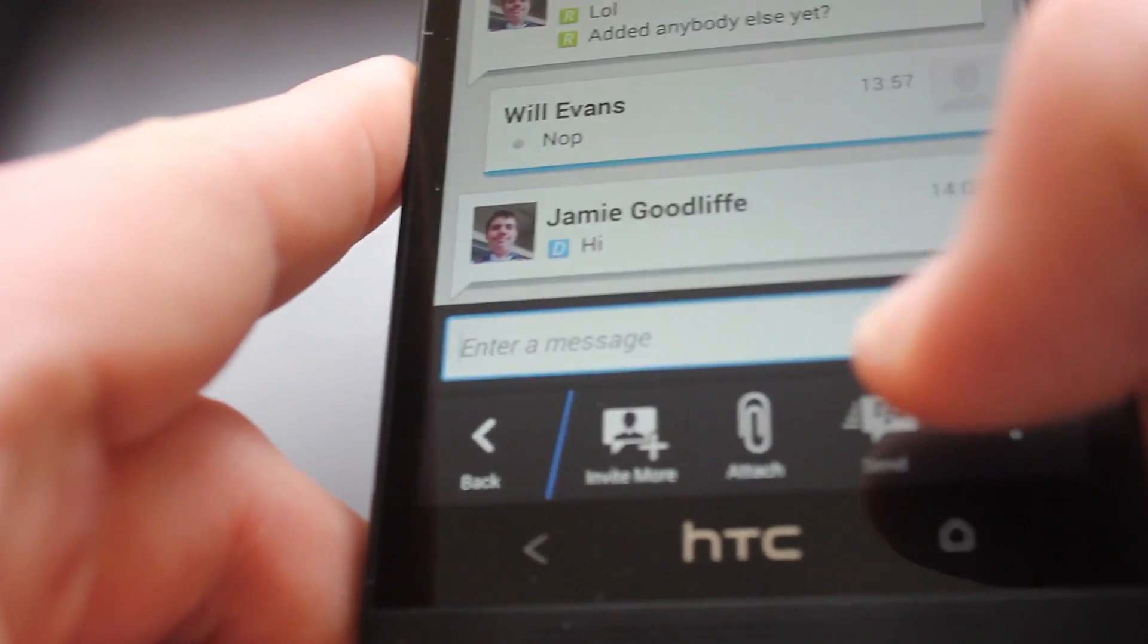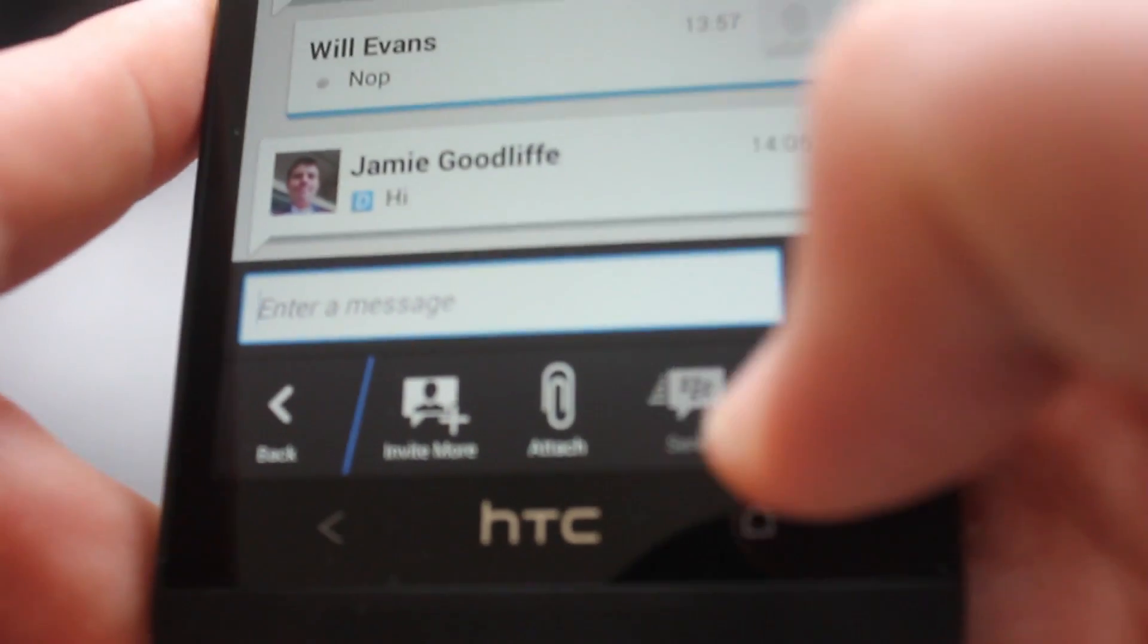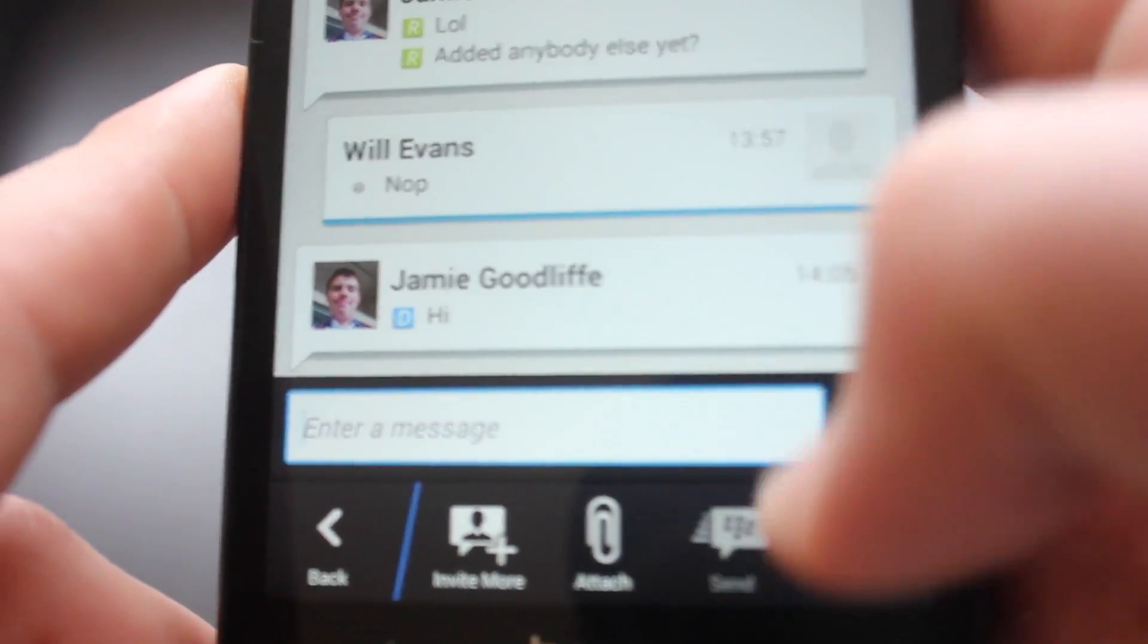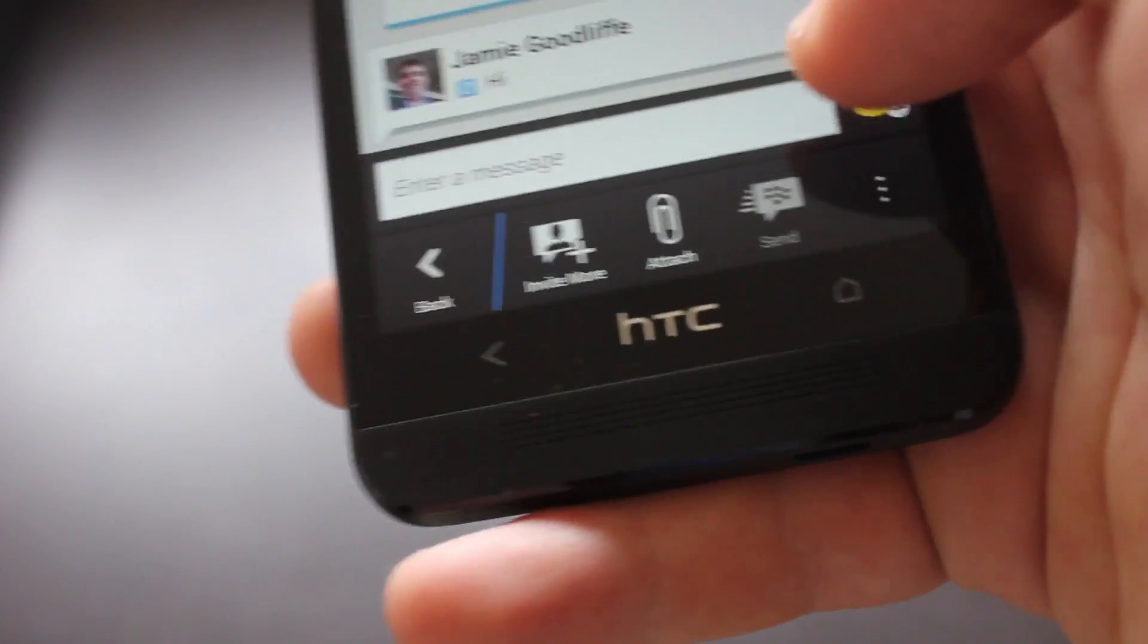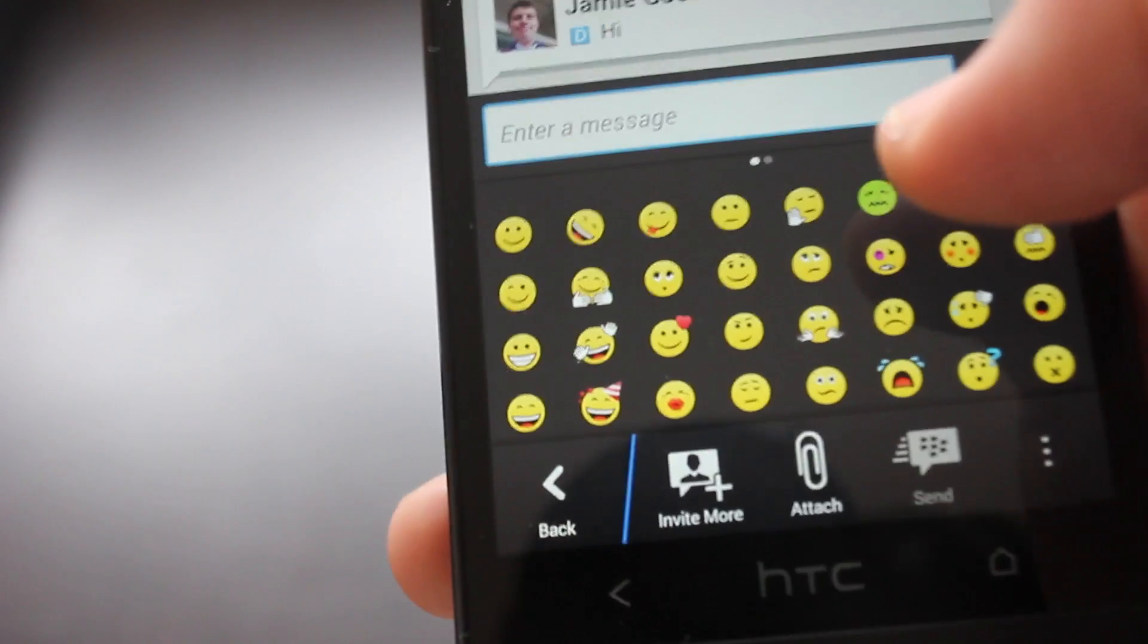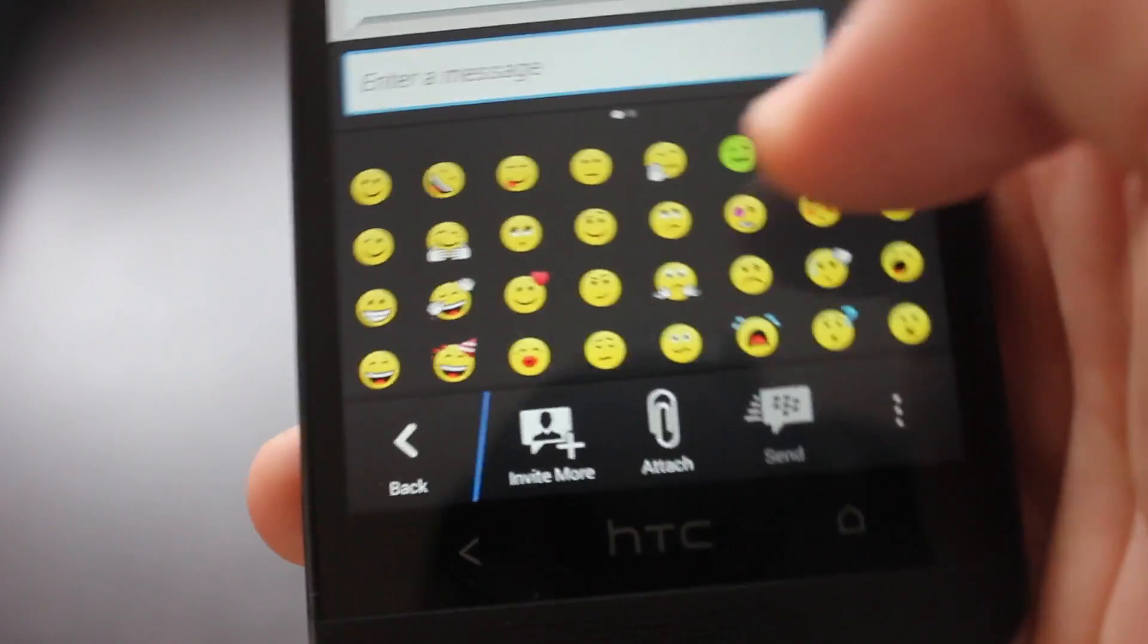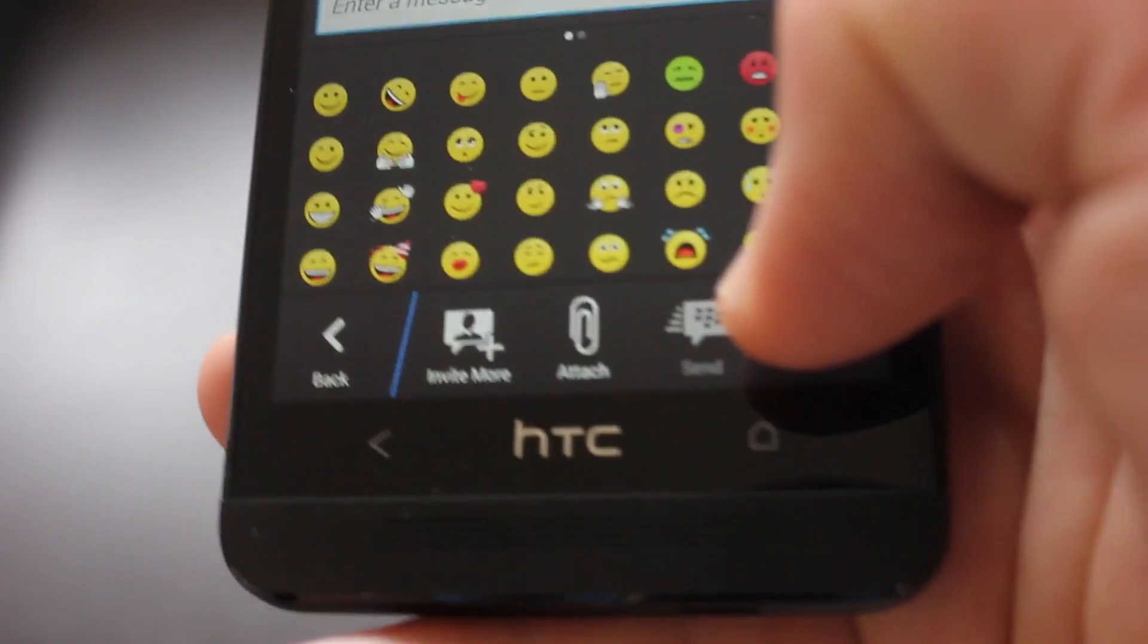You can also, I think that's greyed out actually, I think that's so you can send like contacts or other things as well and then you have got emoticons there as well. So, they're all the same ones you'll find on just any other BlackBerry.